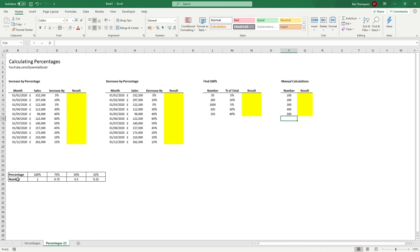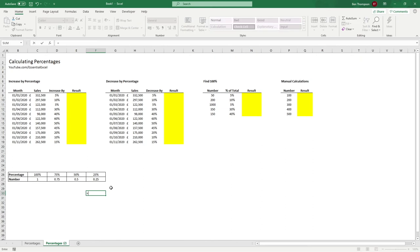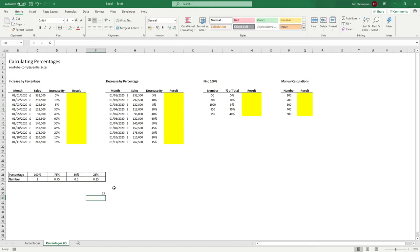If you weren't aware, percentages as formatted in Excel display as 100, 75, 50, and 25, but they are stored as decimal numbers — 1, 0.75, 0.5, and 0.25. The real simple calculation: if you want to work out what 25% of 100 is, all you need to do is go 100 times 0.25, and you can see it gives us 25. That's the quick way of doing manual percentage math in Excel.